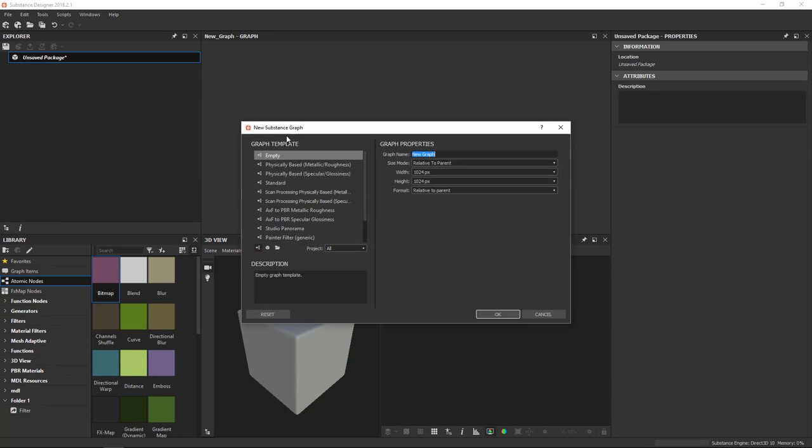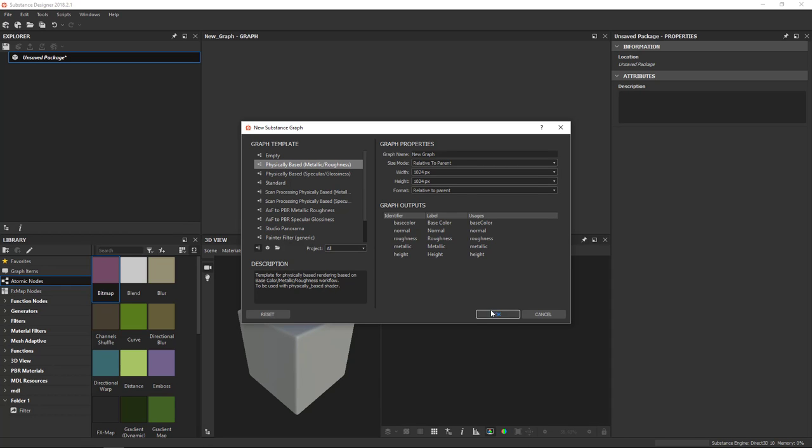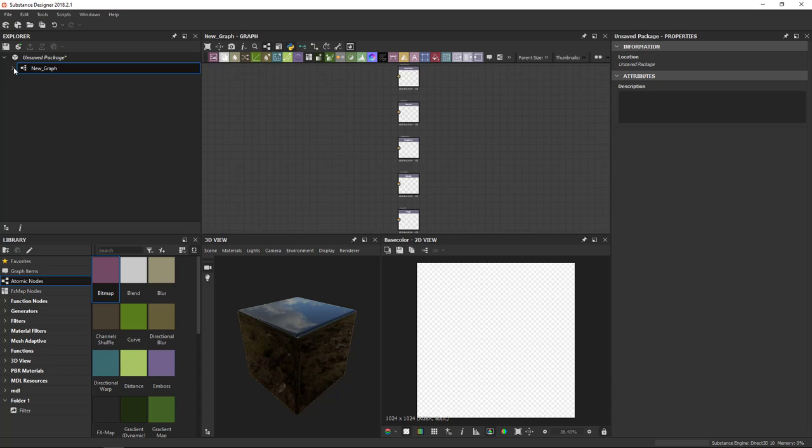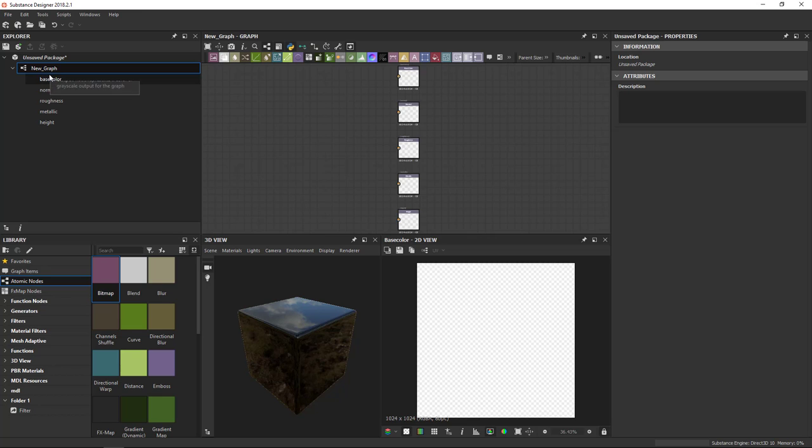I'll add a new Substance Graph, and this time I'll pick a different template. I'll go for Physically Based Metallic Roughness. And you see that it gives me a bunch of graph outputs here that are predefined compared to the empty template. If I click OK, we'll talk more about what happens in the graph window here. But what's important to understand in the Explorer is that I get a little Expand tab on the graph, which now gives me an overview of all my graph outputs. So the Explorer actually can show you what a graph is actually outputting and what it's giving you.